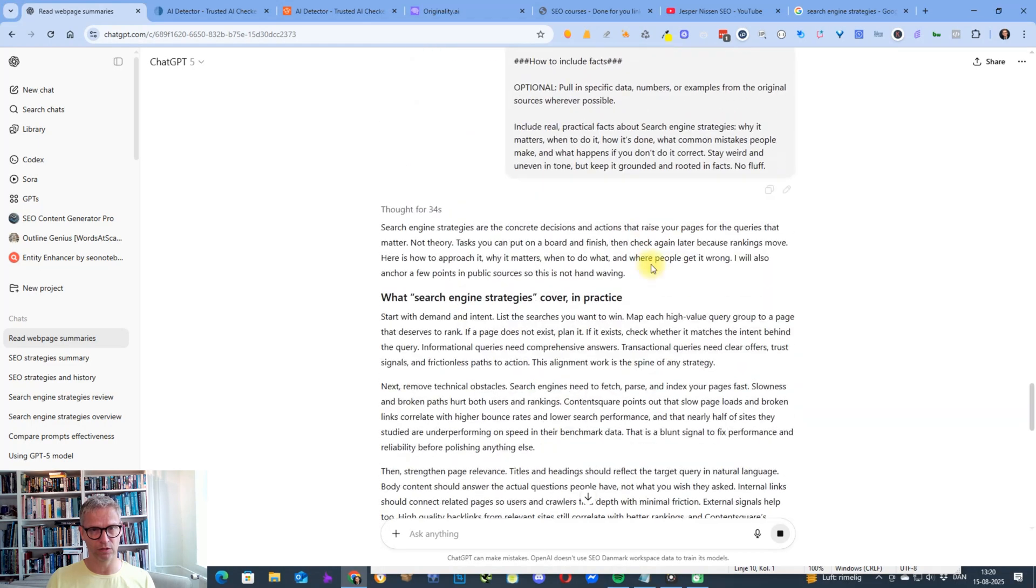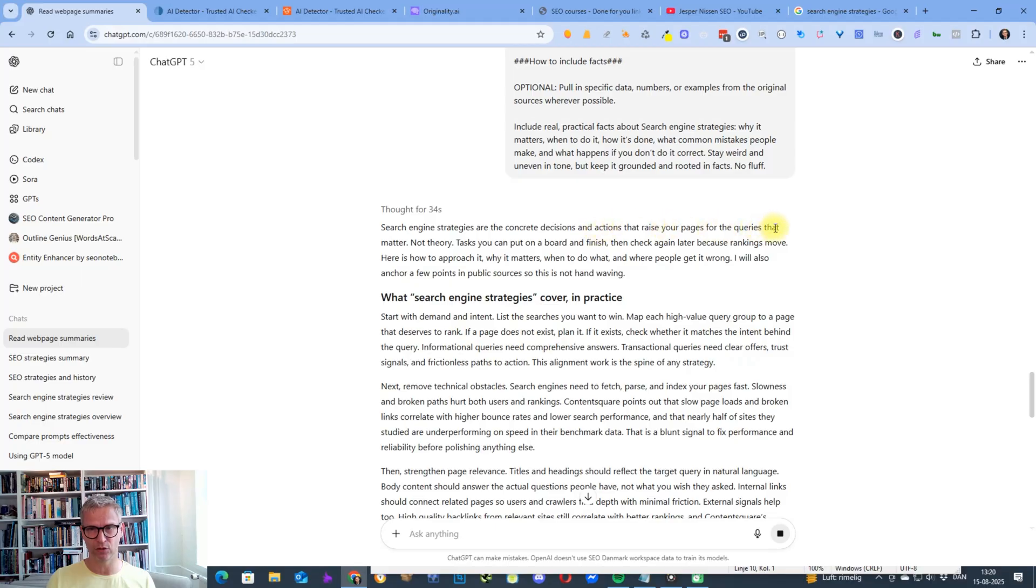Now it's thinking and it's writing. We just see search engine strategies are the concrete decisions and actions that raise your pages for the queries that matter.